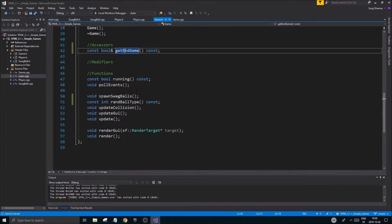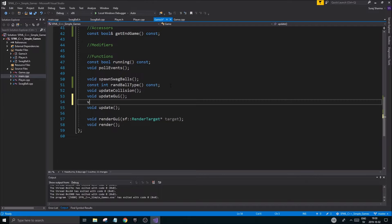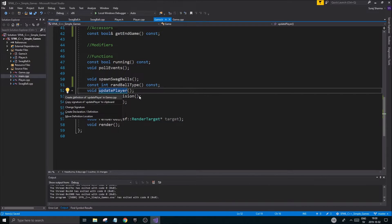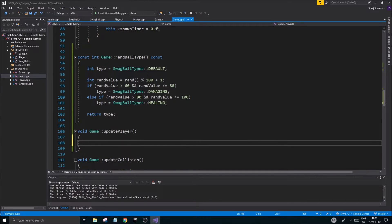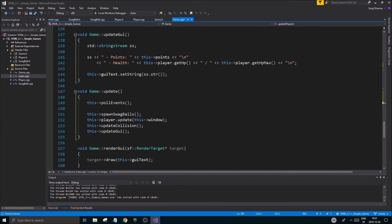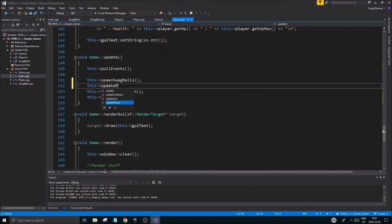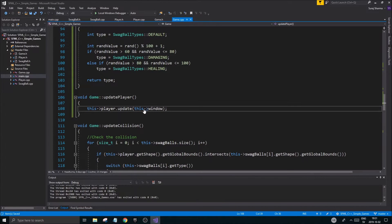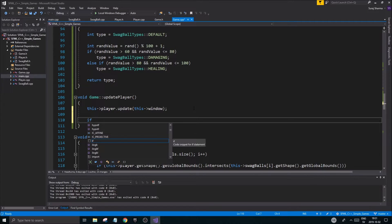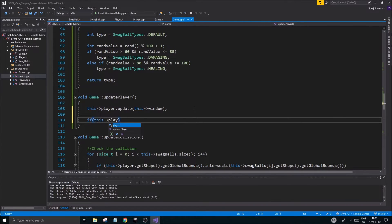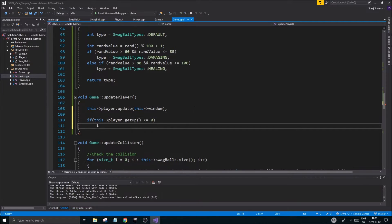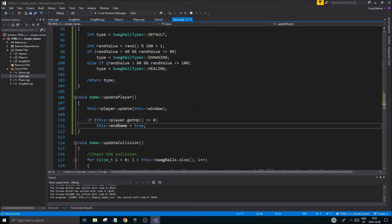I'll define update_player and move the existing player update window logic into it. Inside update_player, I'll also check: if player.get_hp() is less than or equal to zero, then endgame equals true. So when the player's health hits zero, we trigger the end game condition.